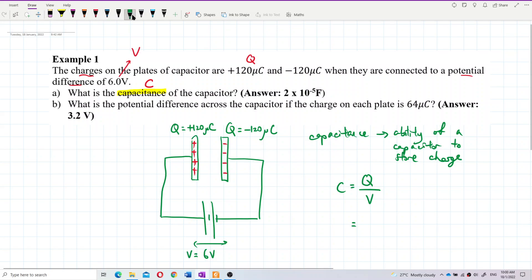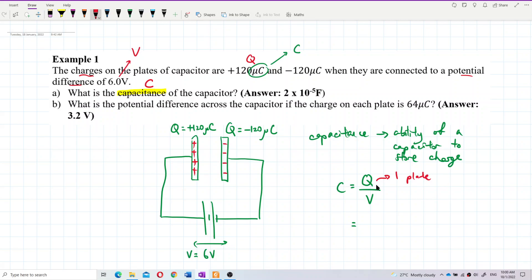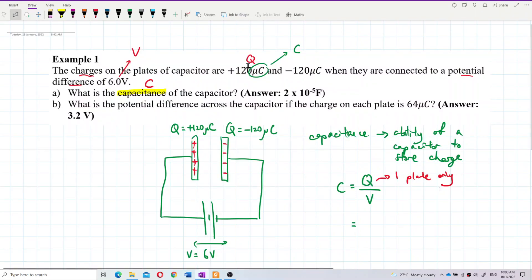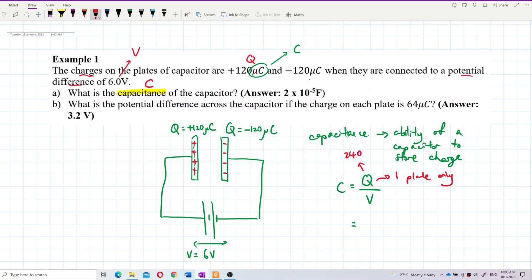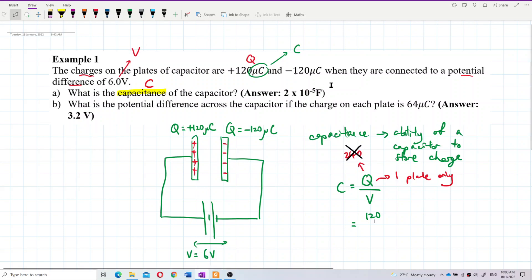Be careful with the units — you have to convert to SI units. The charge needs to be converted: microcoulombs to coulombs. The voltage is already in SI units so that's fine. Also, the charge here is just the charge of one plate only — not both plates. Don't say 120 plus 120 equals 240, that is wrong. It is 120 only — charge of one plate only.